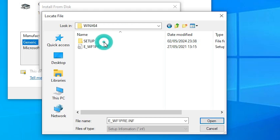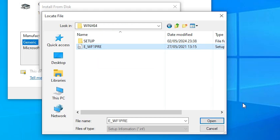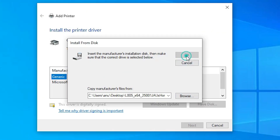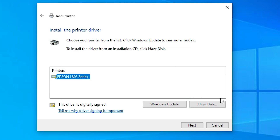Double click on this folder. Here we find our driver. Select our driver. Click on Open. Click OK. Here we find Epson L805 series. Select that.